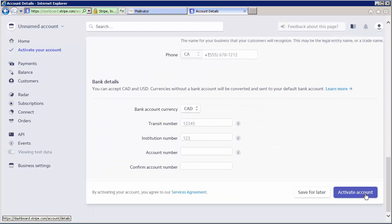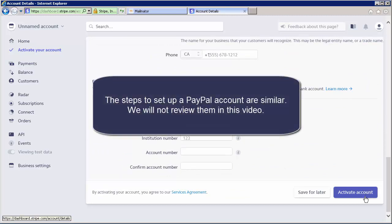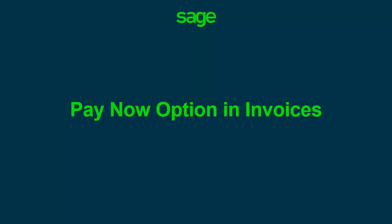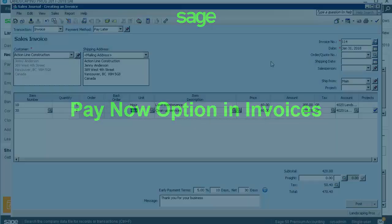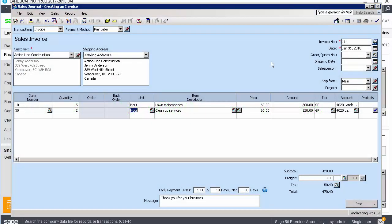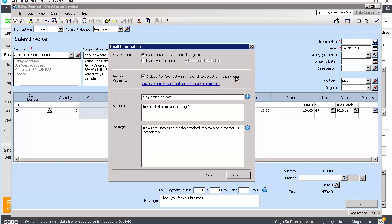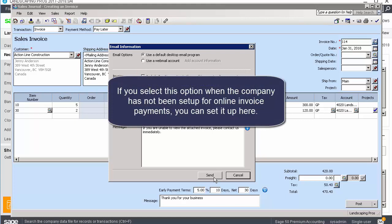This completes the setup of the Stripe account. The steps to set up a PayPal account are similar — we will not review them in this video. After the Sage 50 Company has been set up to use online invoice payments, you can email invoices to your customers with a Pay Now option included. When emailing a sales invoice to a customer, select Include Pay Now option in the email to accept online payments. If you select this option when the company has not been set up for online invoice payments, you can set it up here.